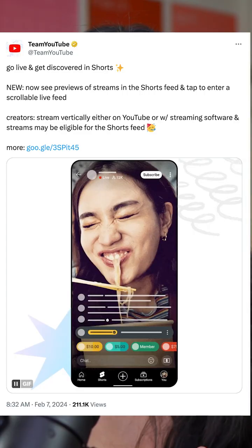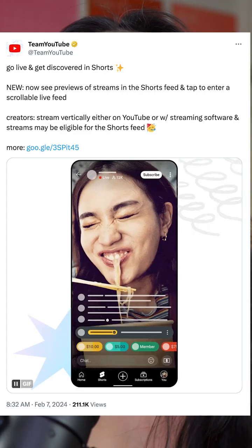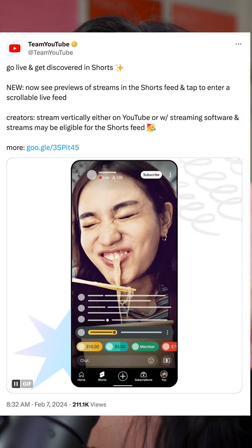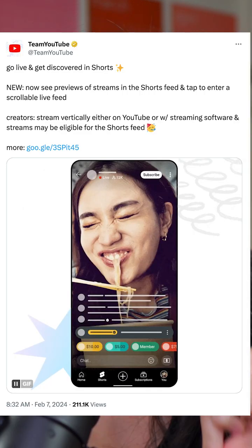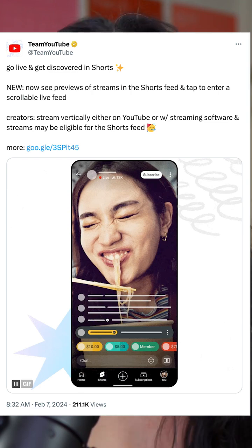If you want more people to see your YouTube live stream, then it's time to go vertical. I've been saying this for years. YouTube has announced that vertical live streams are now eligible to be found in the YouTube Shorts feed, which is huge because the Shorts feed is one of the best places to get in front of new audiences.